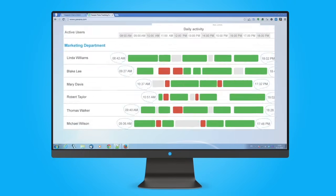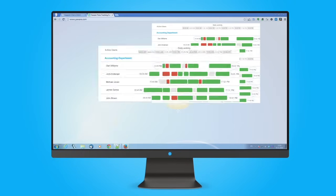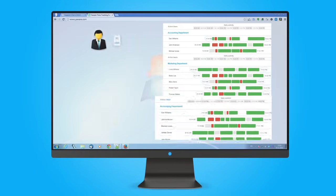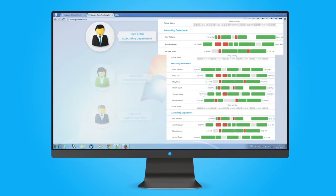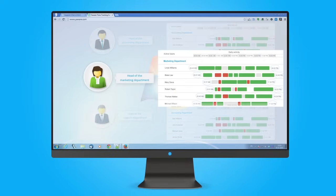Group staff by departments—accounting, marketing, support—to delegate control directly to their managers.